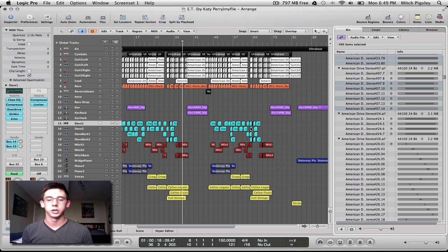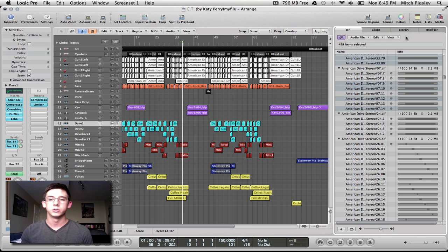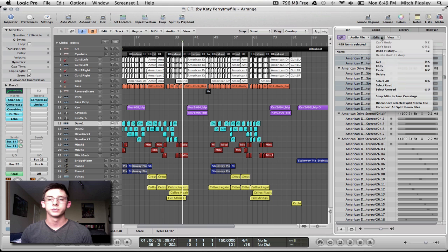But, if you are done with your song, like I am here, you can go to Edit, and then you can delete it. Just like that.